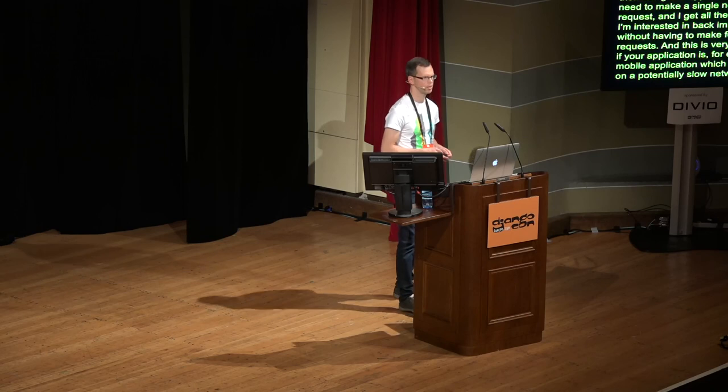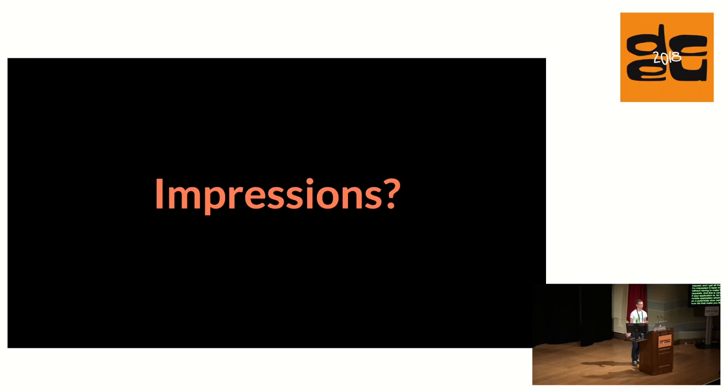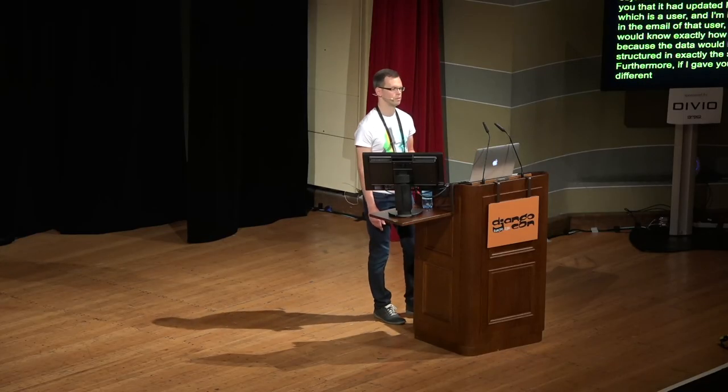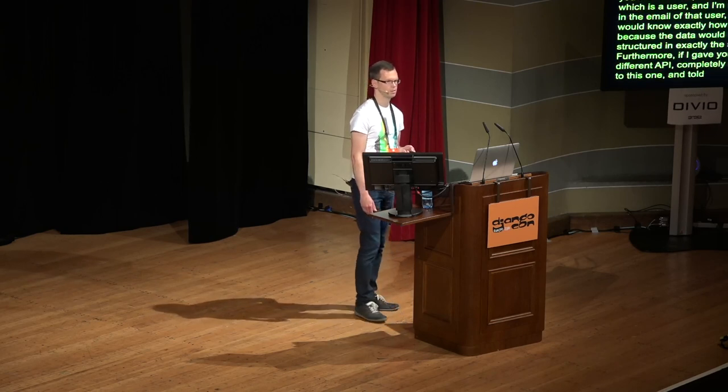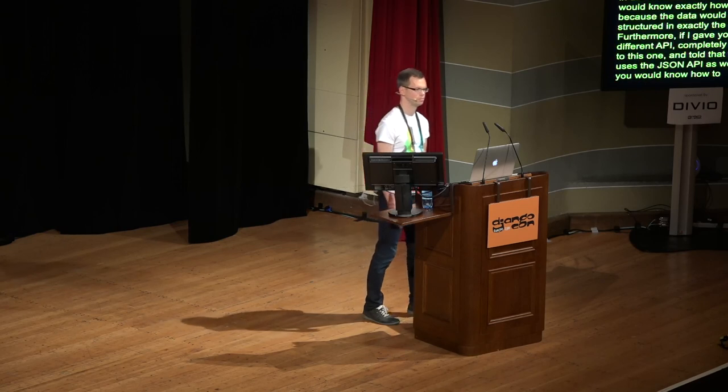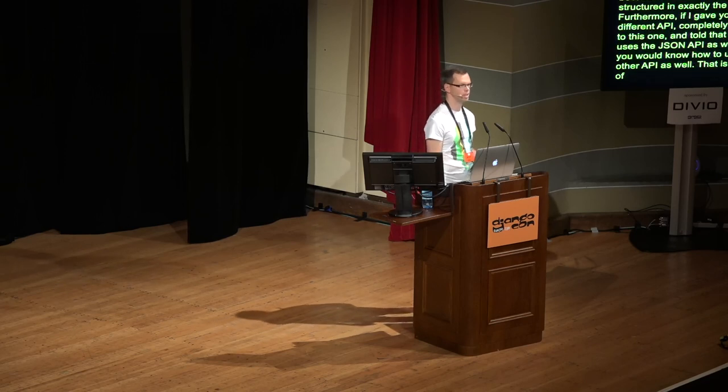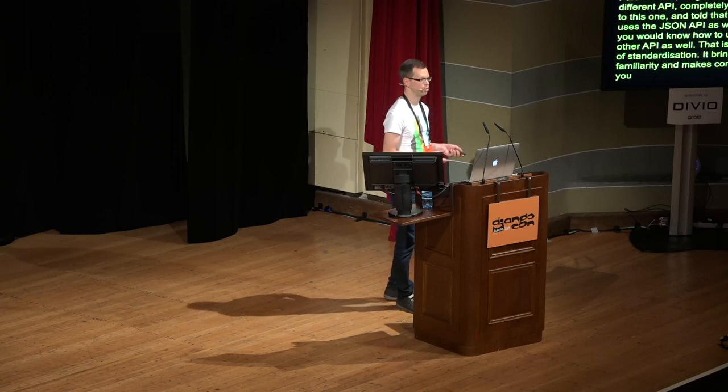So, how did that make you feel? If you haven't used JSON API before, then perhaps it looked a bit weird, or bloated even. If I wanted to receive the name of the user that created the project, then there are quite a few layers of indirection to jump through. And yet, if I now gave you a response for another object from that same API and told you that it had updated by field, which is also a user, and I'm interested in the email of that user, then you would know exactly how to do that, because the data would be structured in exactly the same way. Furthermore, if I gave you a different API completely unrelated to this one and told that that one uses the JSON API as well, then you would know how to use that other API as well. And that is the power of standardization. It brings familiarity and makes concepts that you already know applicable to something new as well.